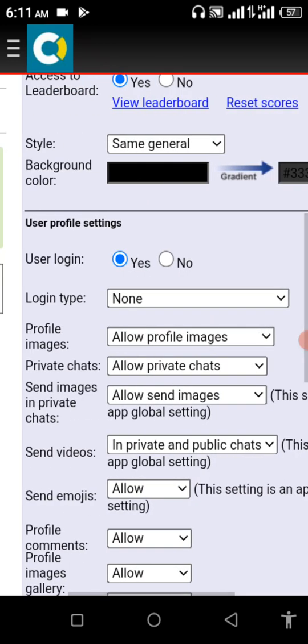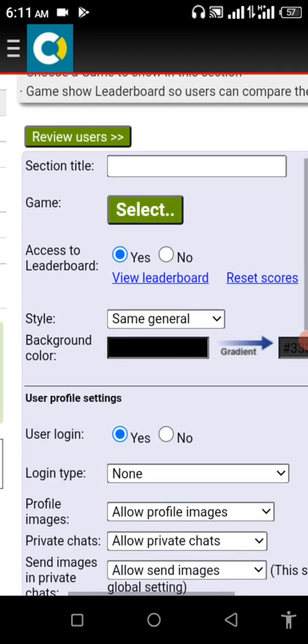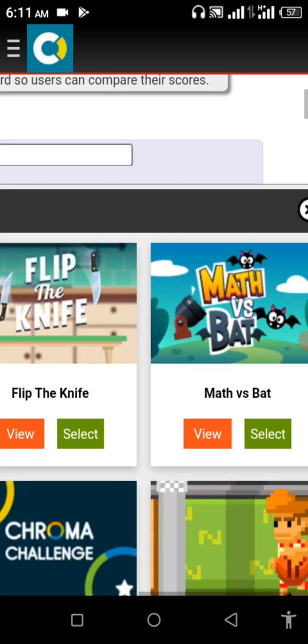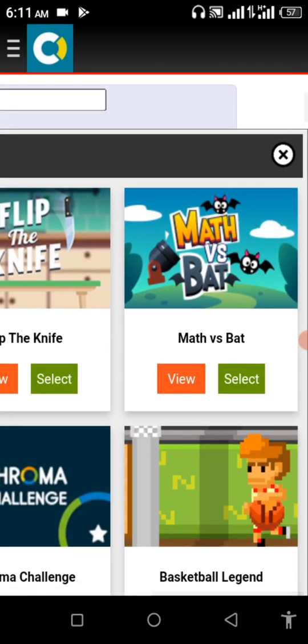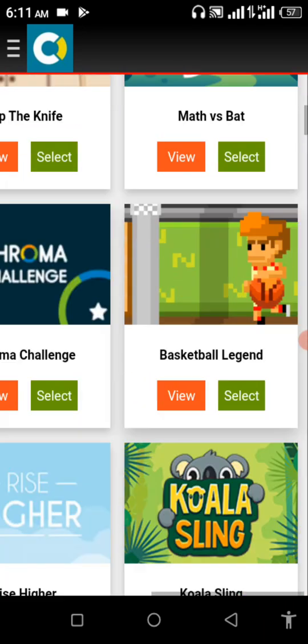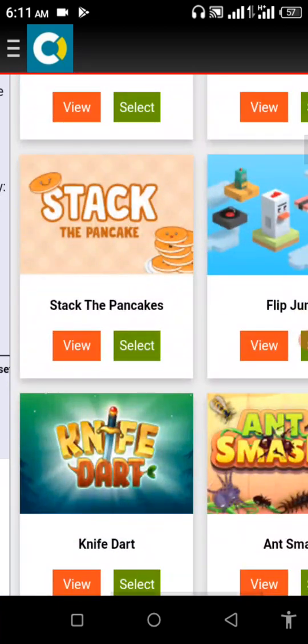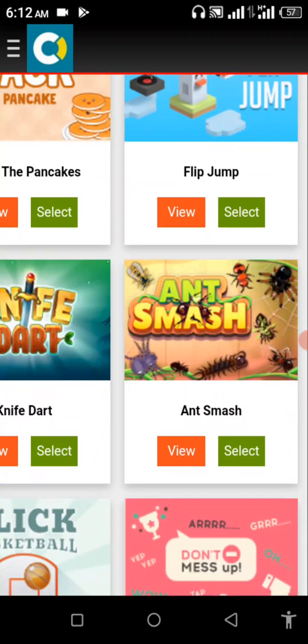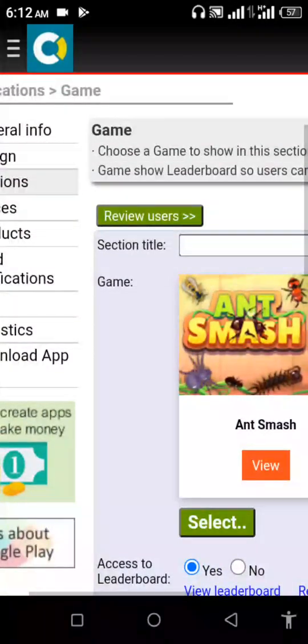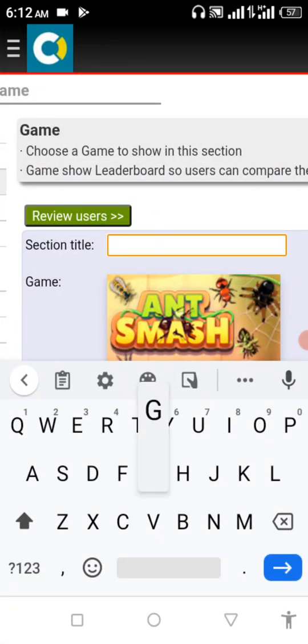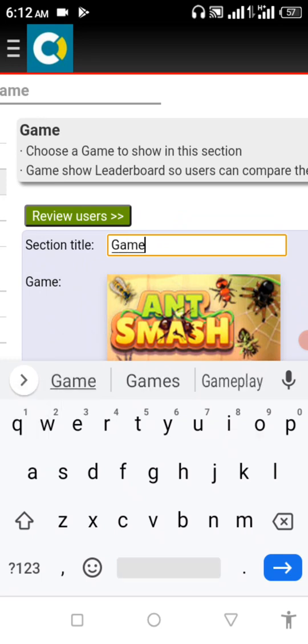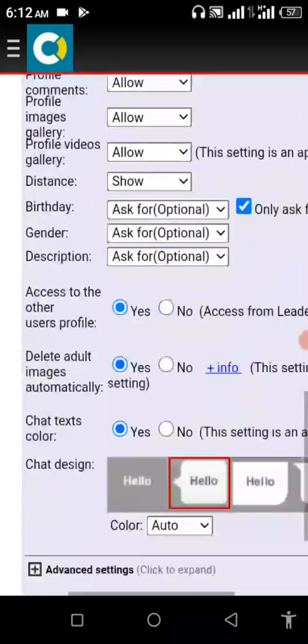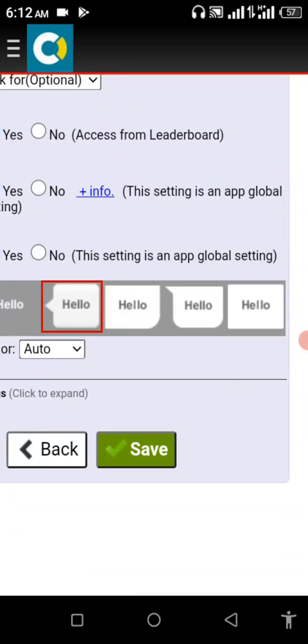Now section title. Let me select the game I want. Ant Smash, this is the game I'm going to select. Now session title, let me write it Game Start. Now click on save.